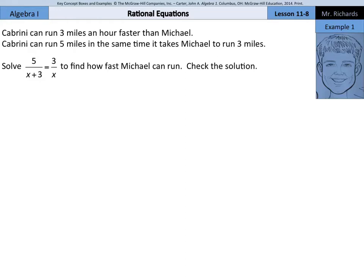Hi, Mr. Richards here. Today's lesson is on rational equations. Cabrini can run 3 miles an hour faster than Michael. Cabrini can run 5 miles in the same time it takes Michael to run 3 miles. Solve 5 over x plus 3 equals 3 over x to find out how fast Michael can run.